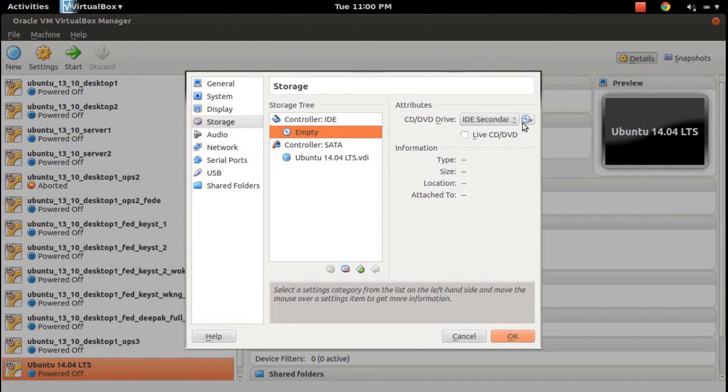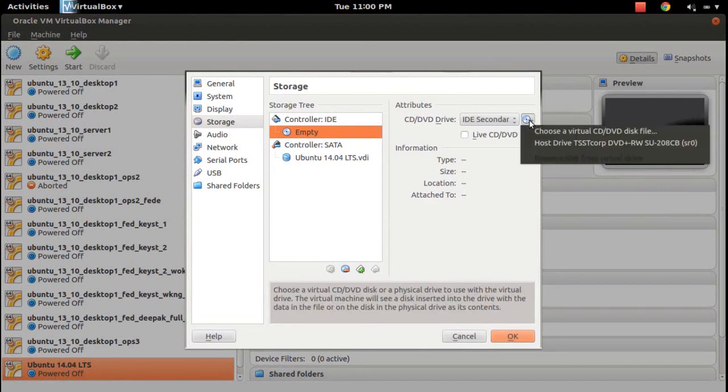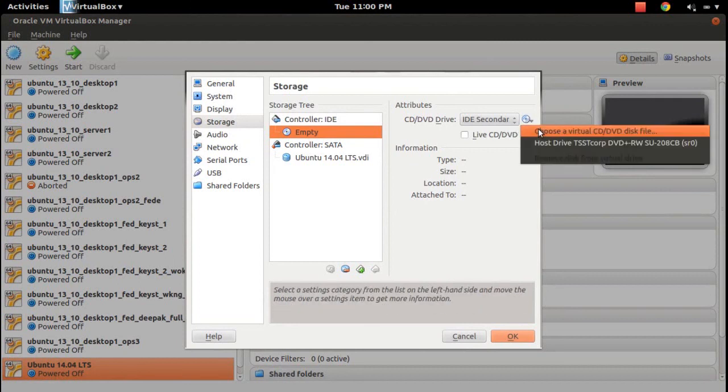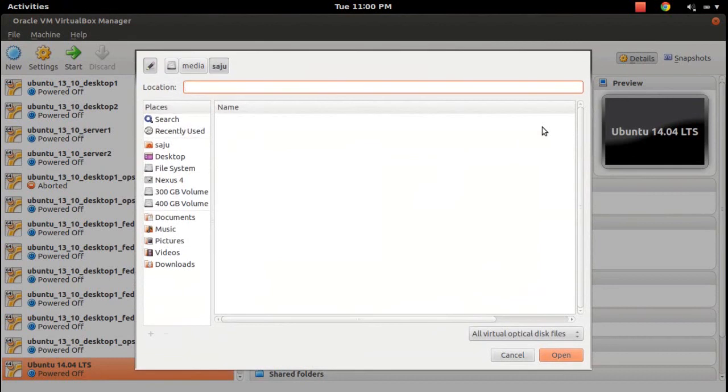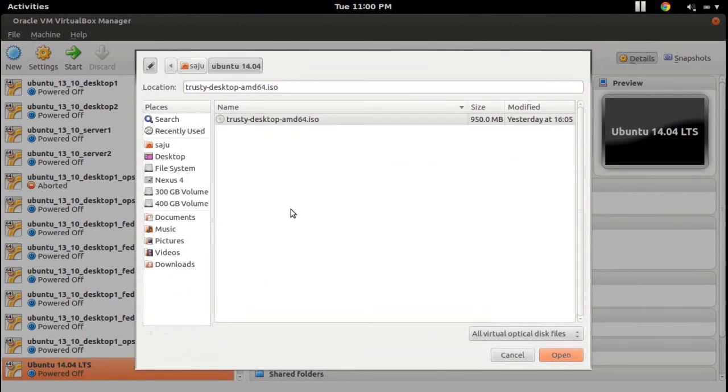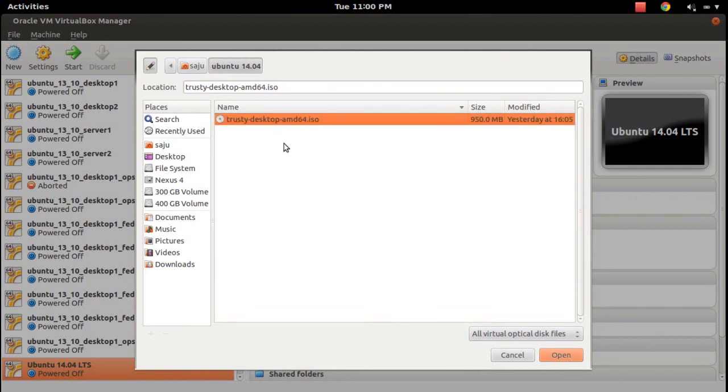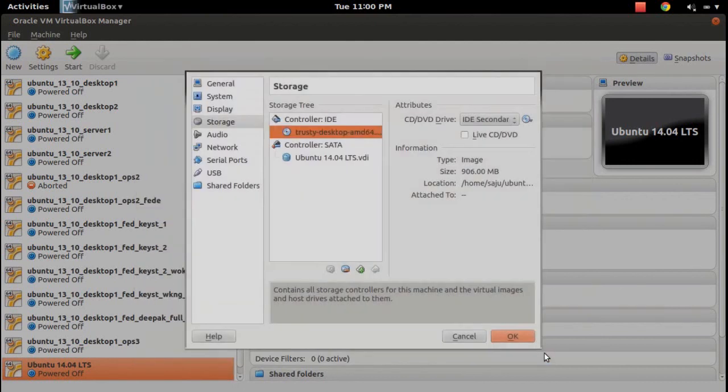Click here, choose a virtual CD/DVD disk file, and then from your system select the ISO file you downloaded—Trusty desktop AMD64 ISO.